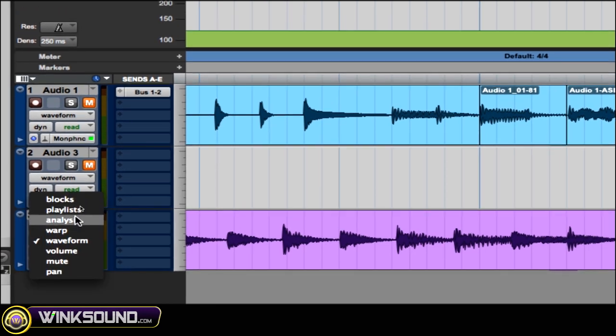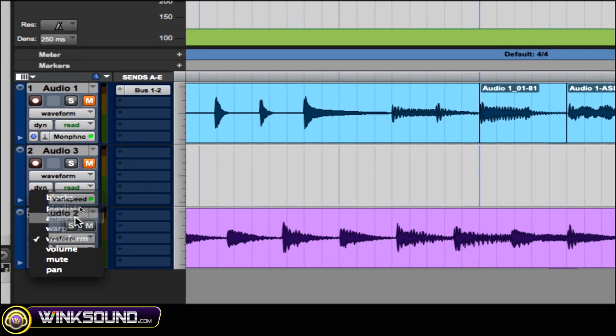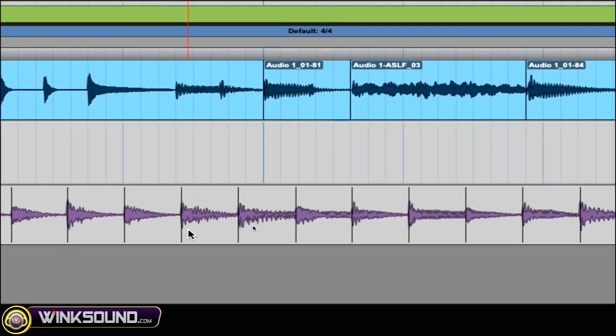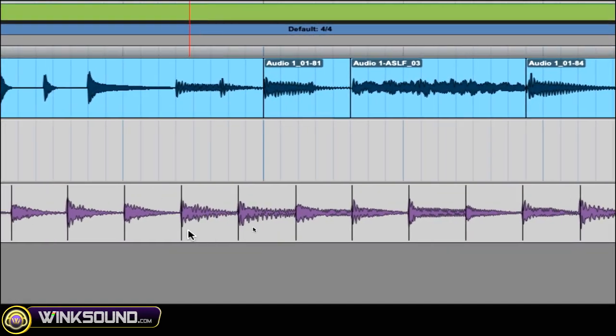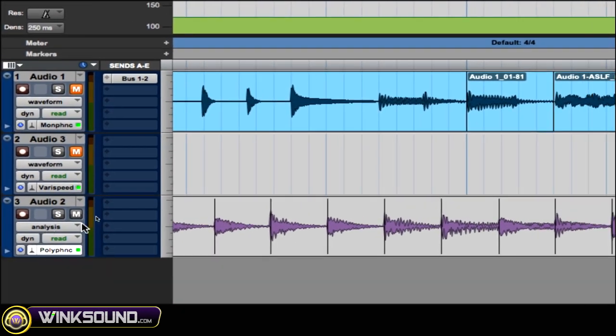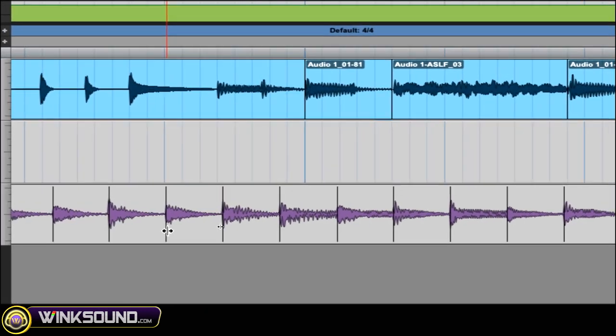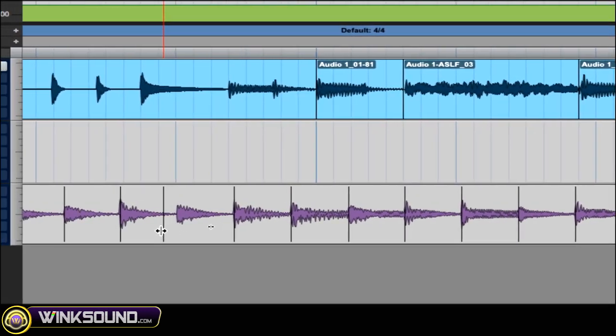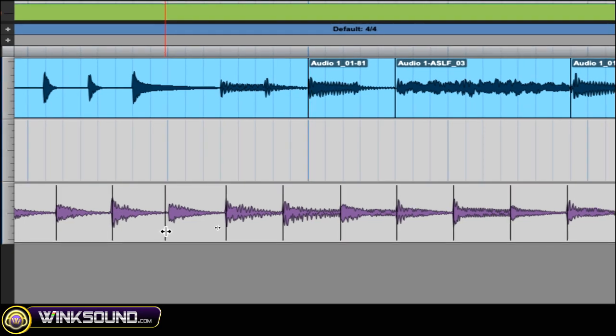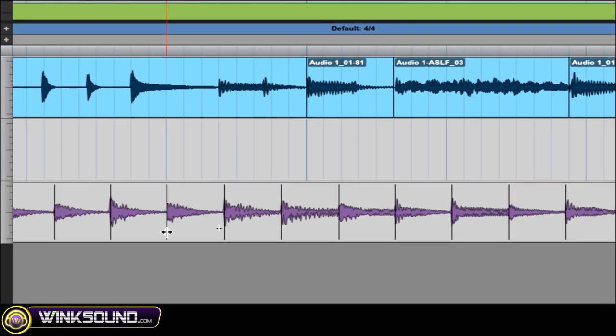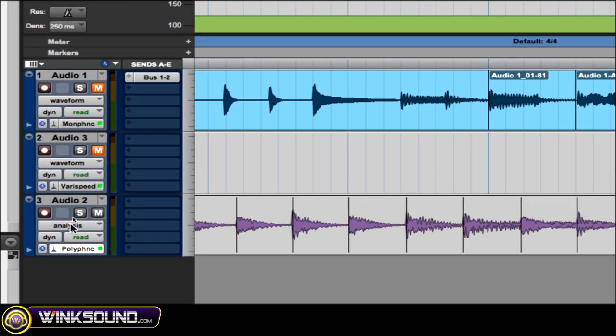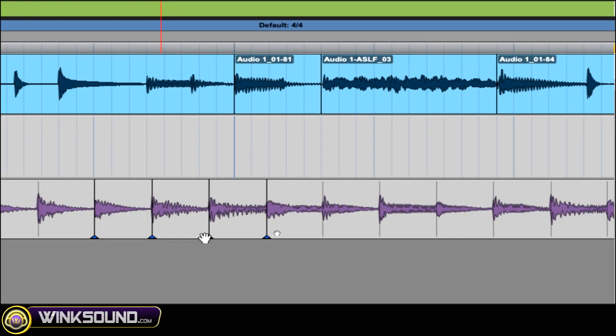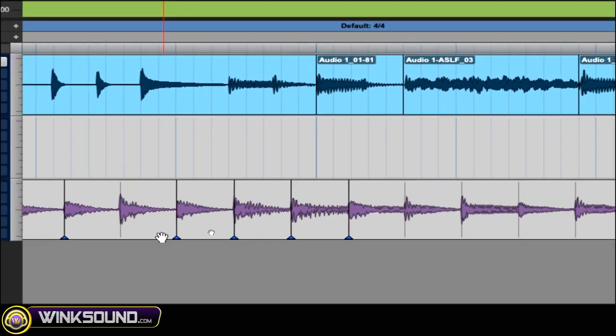Then you want to choose analysis for your analysis markers and you could adjust those if you need to by just dragging over it. As you can see, the arrows drag it back and forth, and then go to warp. So now you can draw on your warp markers.